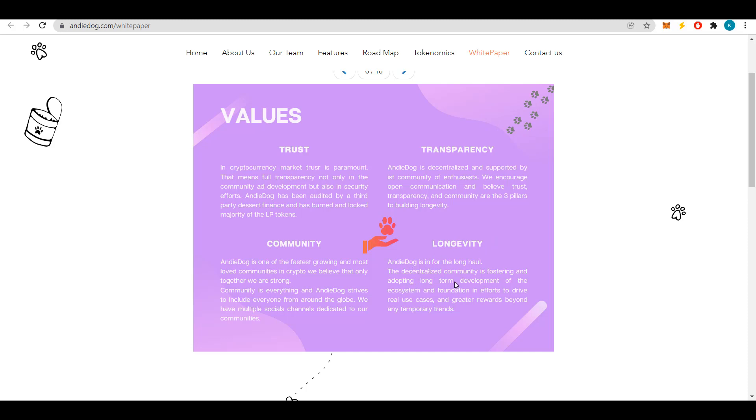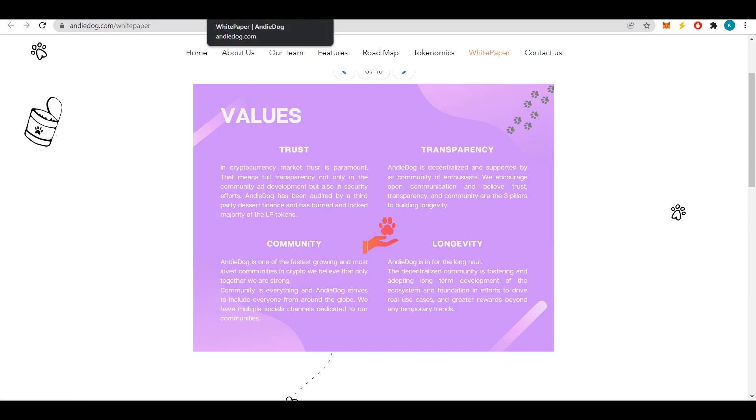A decentralized community encourages and implements long-term development of the ecosystem and financial foundation in an effort to create real use cases and increase rewards beyond any temporary trends. The Andy Dog project is involved in charity.